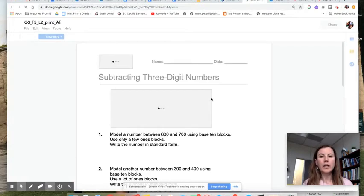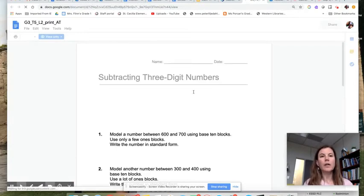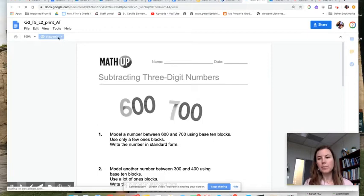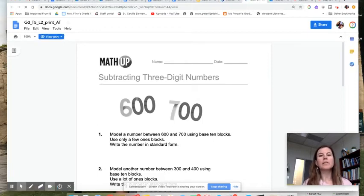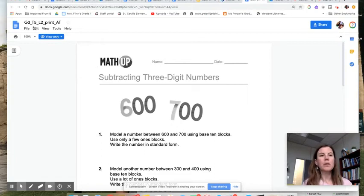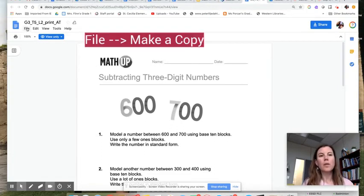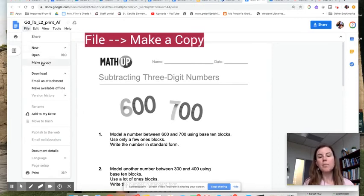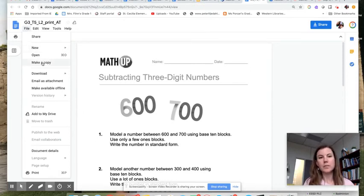Now once you click on that Google Doc, you'll notice that you get a view-only copy, and that's because this is the master copy, the original copy. The very first thing you're going to want to do is go up here to your file document, to the file tab, and you're going to make a copy of this document.